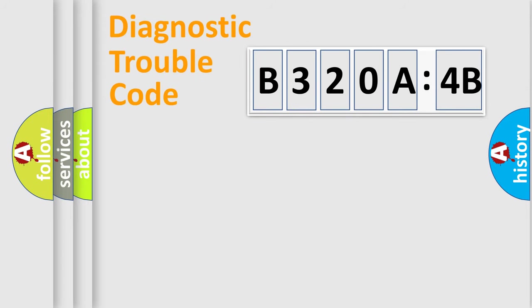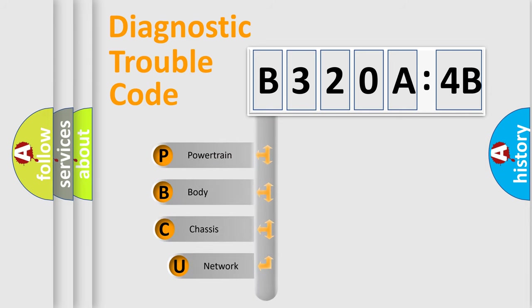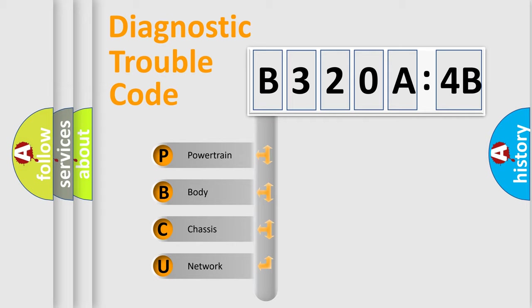First, let's look at the history of diagnostic fault code composition according to the OBD2 protocol, which is unified for all automakers since 2000. We divide the electric system of automobile into four basic units.